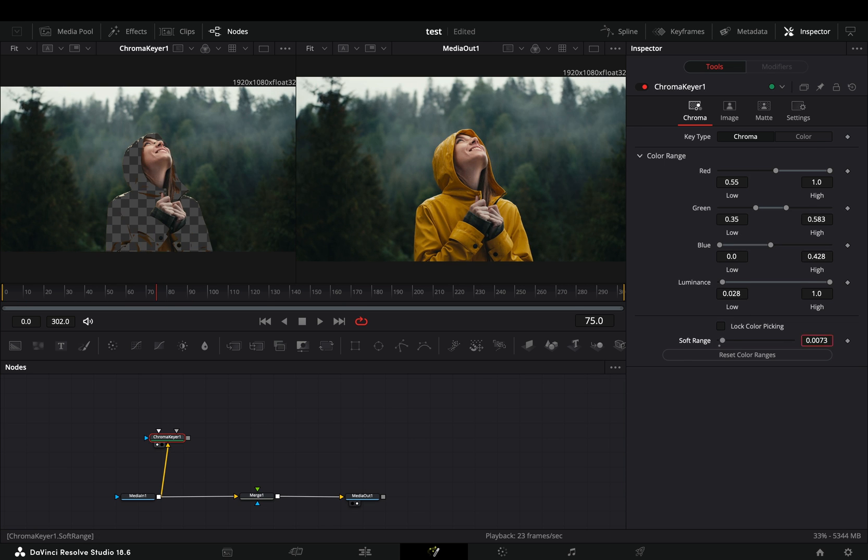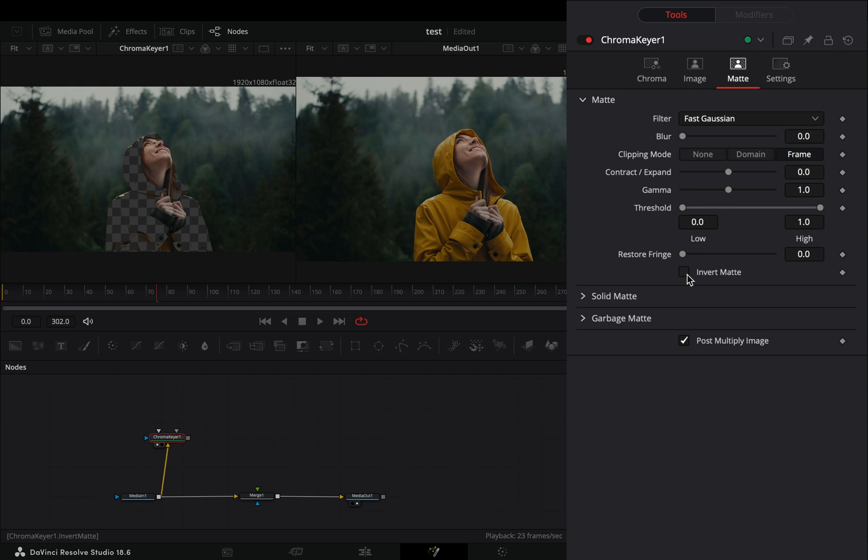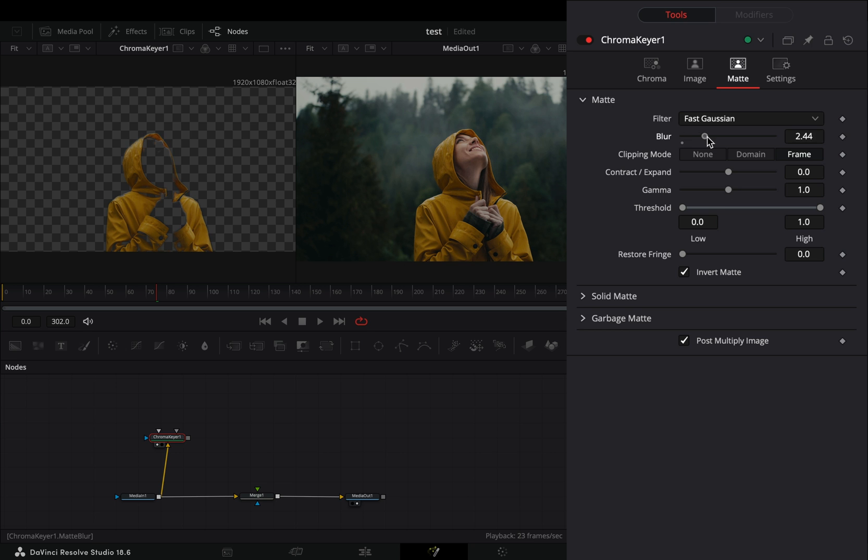Once you are done, go to the matte tab and check the invert box, and increase the blur slider a bit.